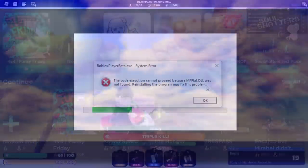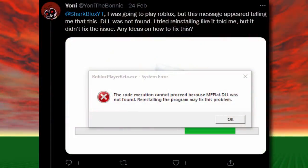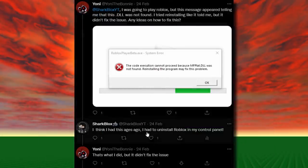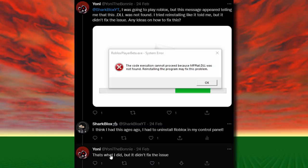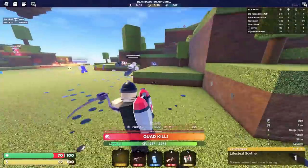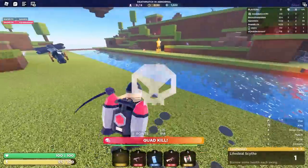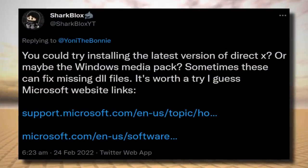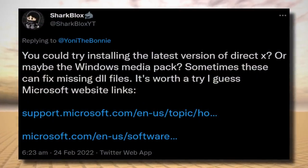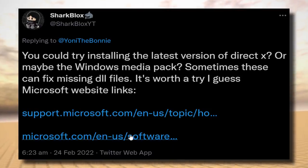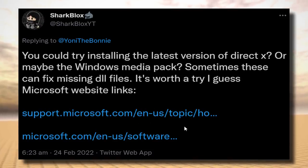Loads of people with this same error tried reinstalling Roblox and it still didn't work. I did some research and found this error could be caused by two things: a missing DLL file. I suggested trying to install the latest version of DirectX or the Windows Media Pack, since these can sometimes fix missing DLL files. I linked the relevant Microsoft website links and I'll leave them in the description below.